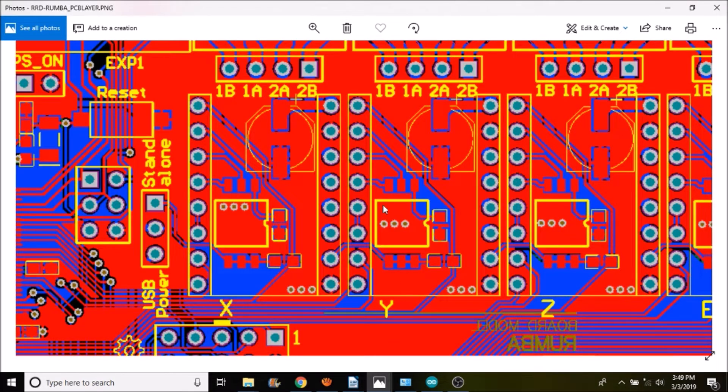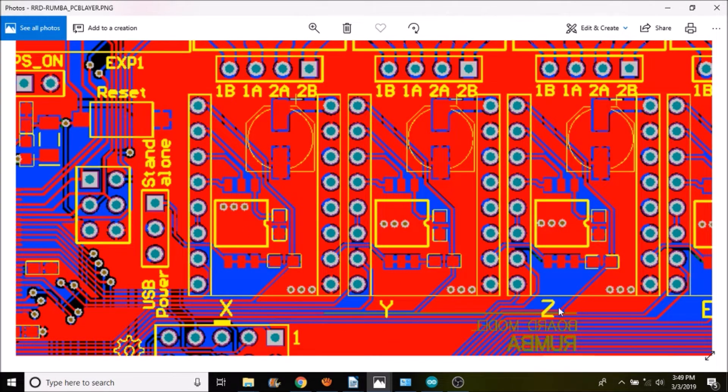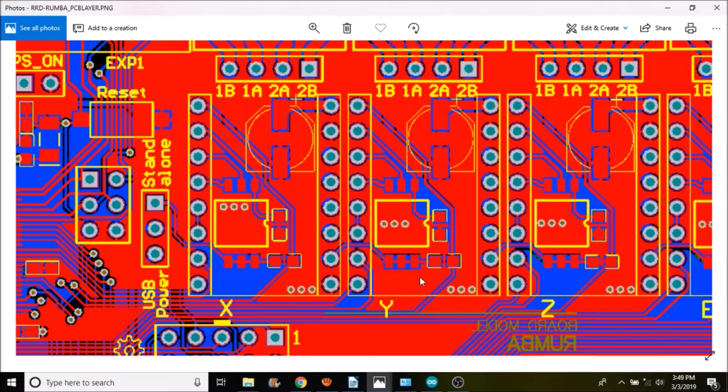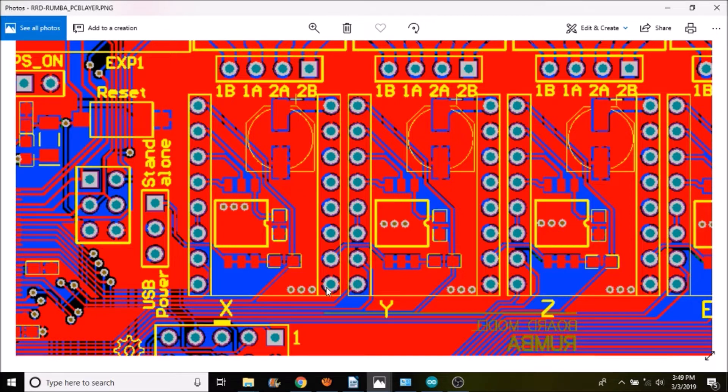Okay, now that we know where the steppers are for X, Y, Z and so on and so forth on the Roomba board, we're going to look at the PCB for a second and see where the ground pins are.